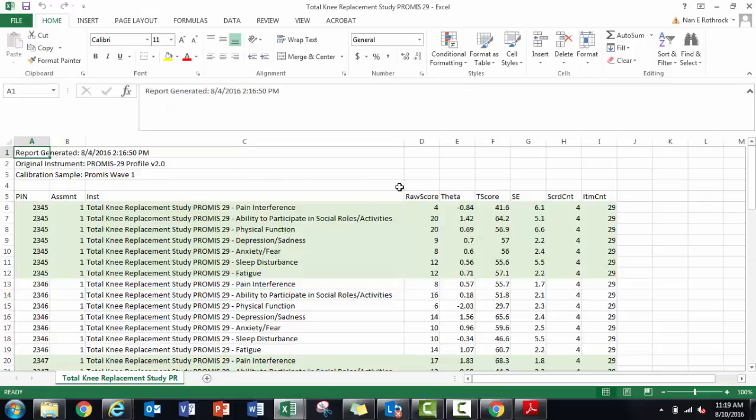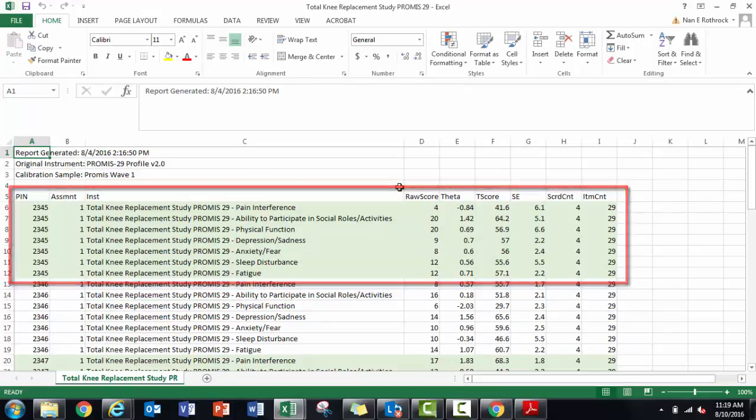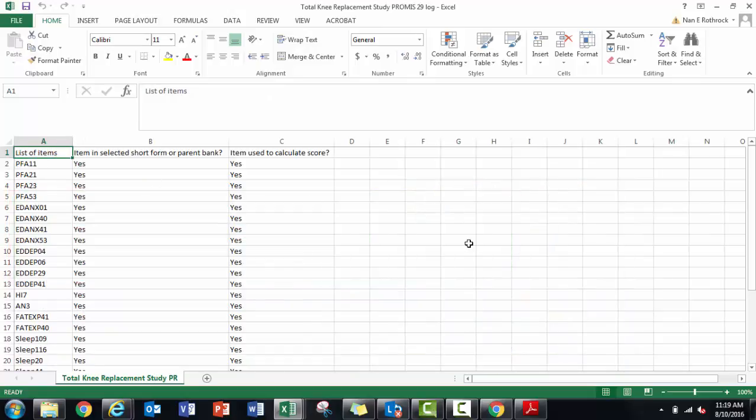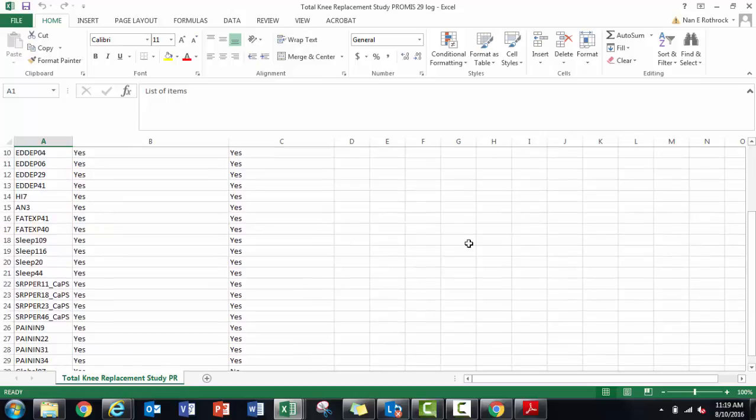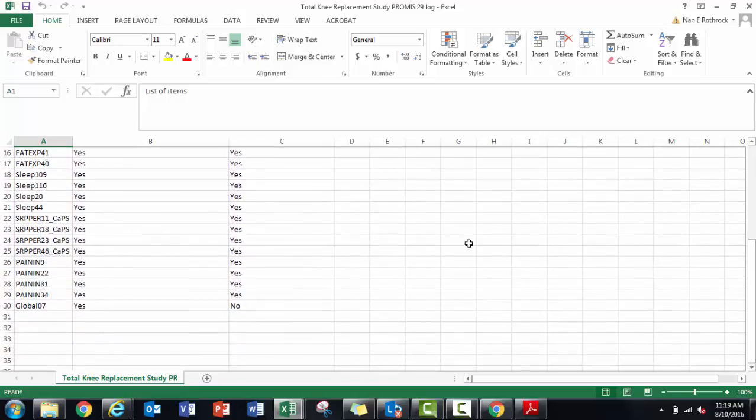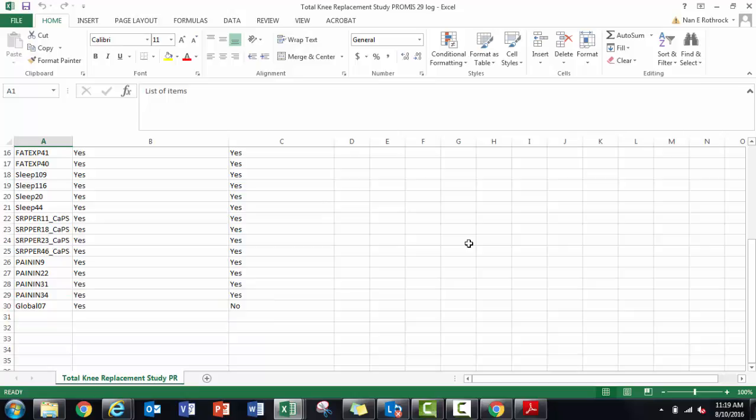The scored export file shows seven scores for each respondent. The log file shows that for PROMIS 29, 28 items were used to calculate scores. This is correct. Each short form includes four items. There's one pain intensity item that uses the raw response score, which ranges from 0 to 10. This same process is used for other adult profile measures.